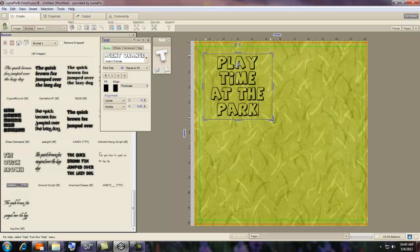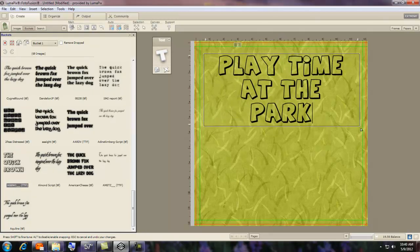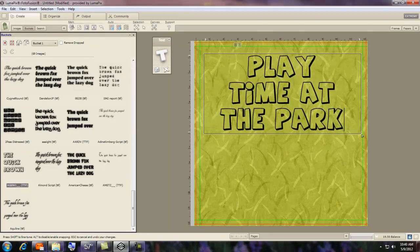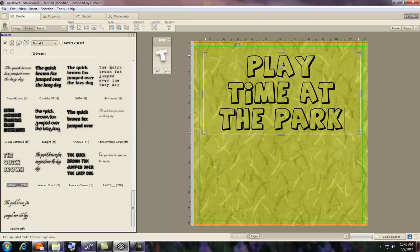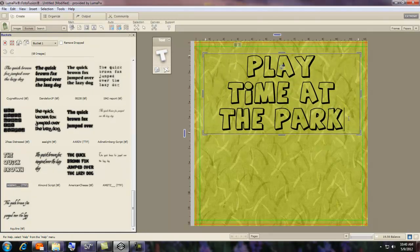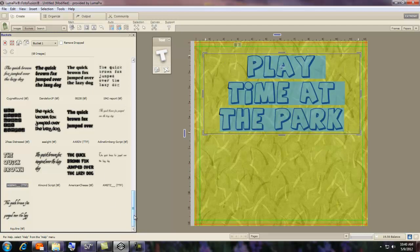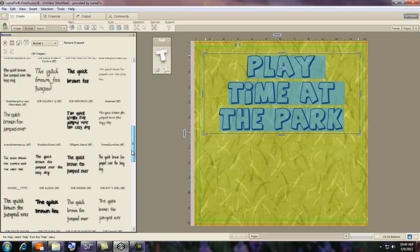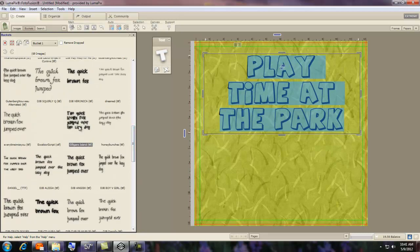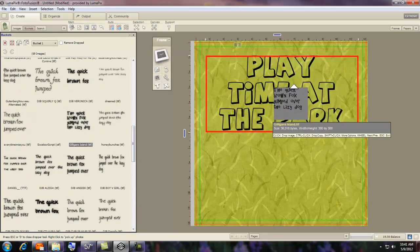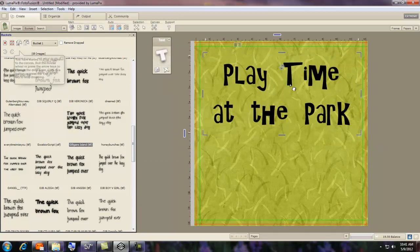Now say that you don't want to use this one. You see it. I like it, but say we don't. All you have to do is highlight the text, come over and pick another uninstalled font, drop it in, and there it is.